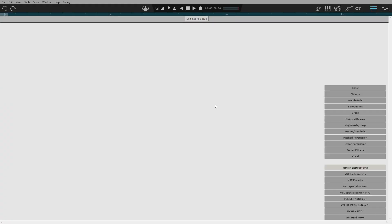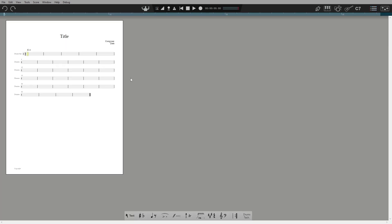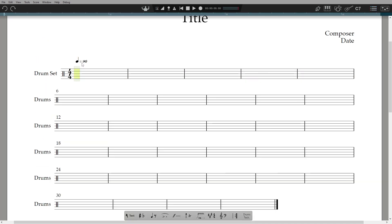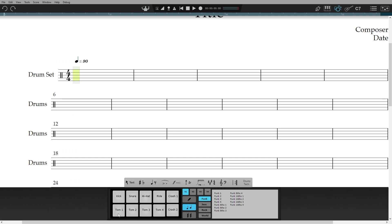First off, let's add a drum set from Score Setup. We can now show the on-screen drum pad, which you can hear play back.